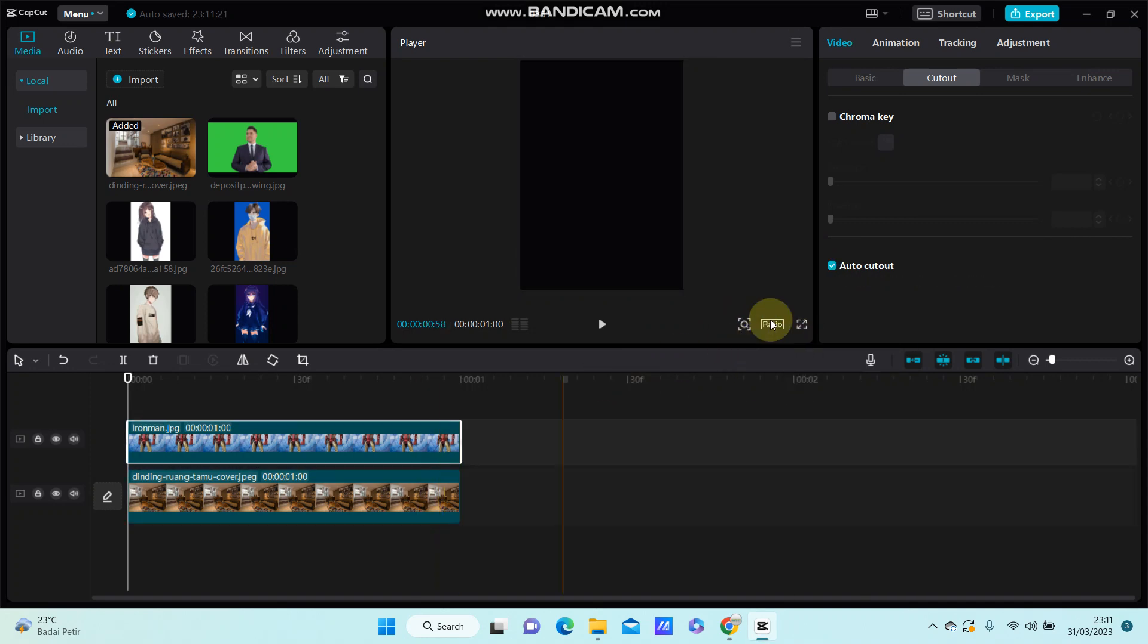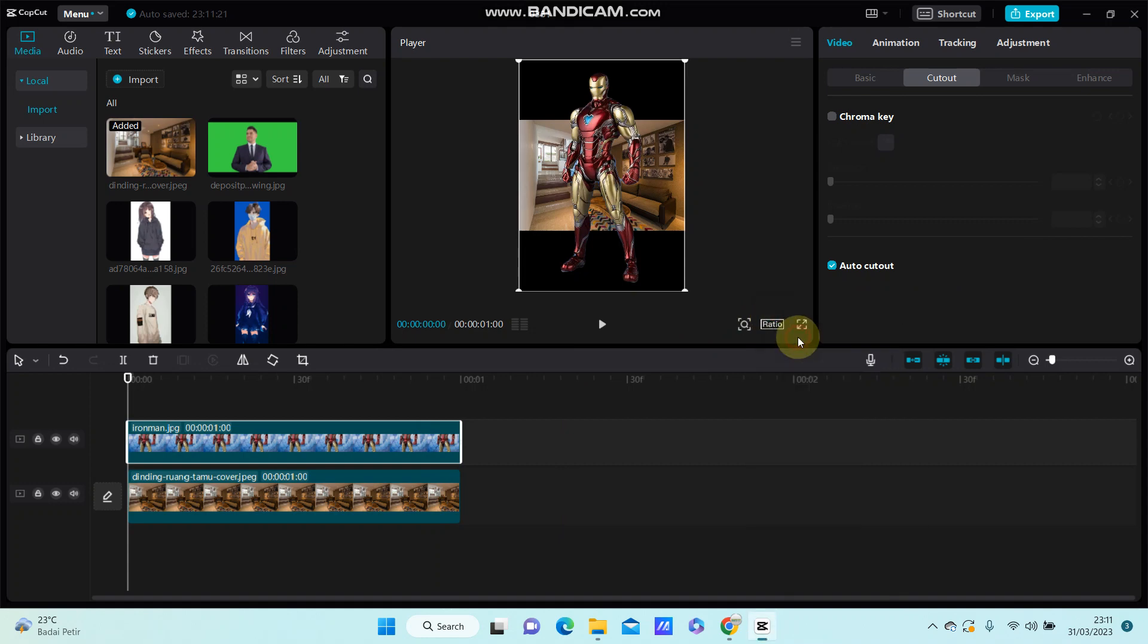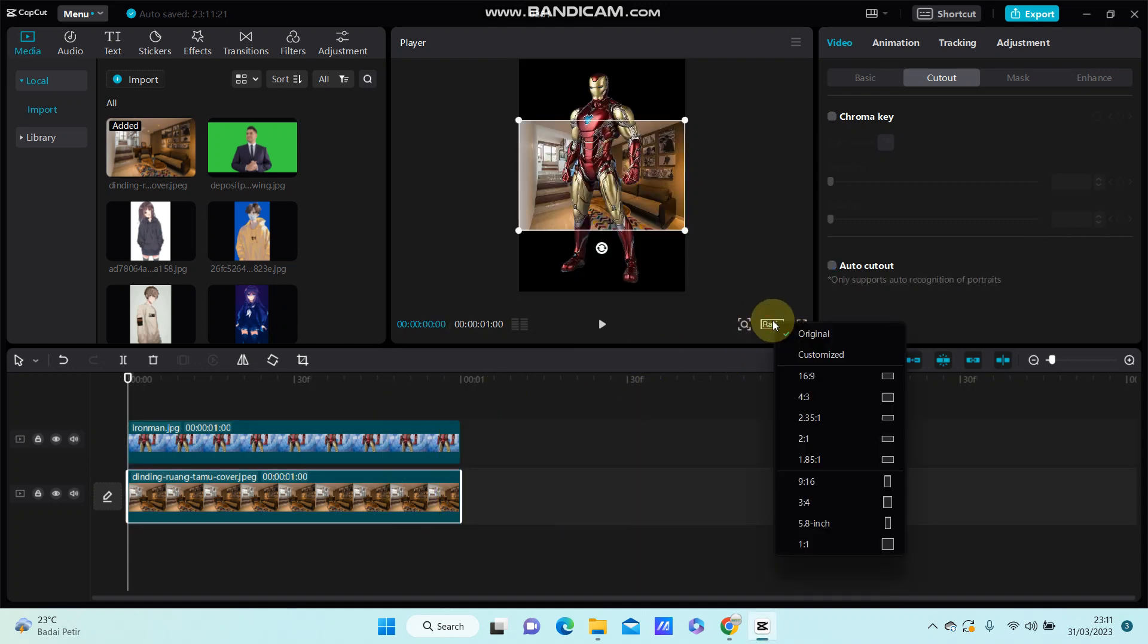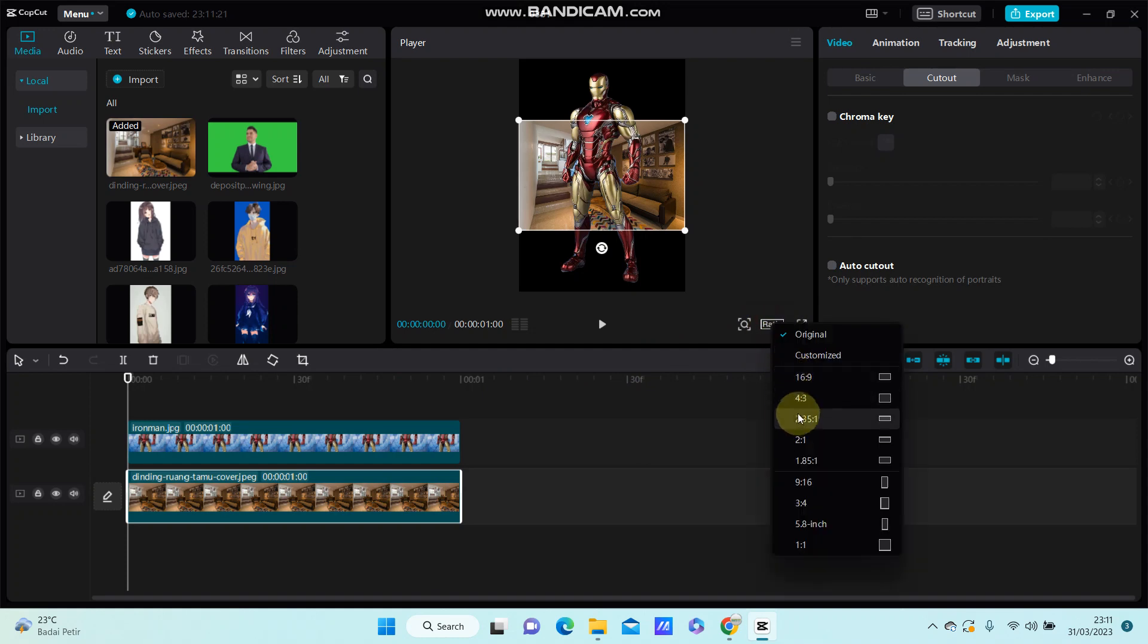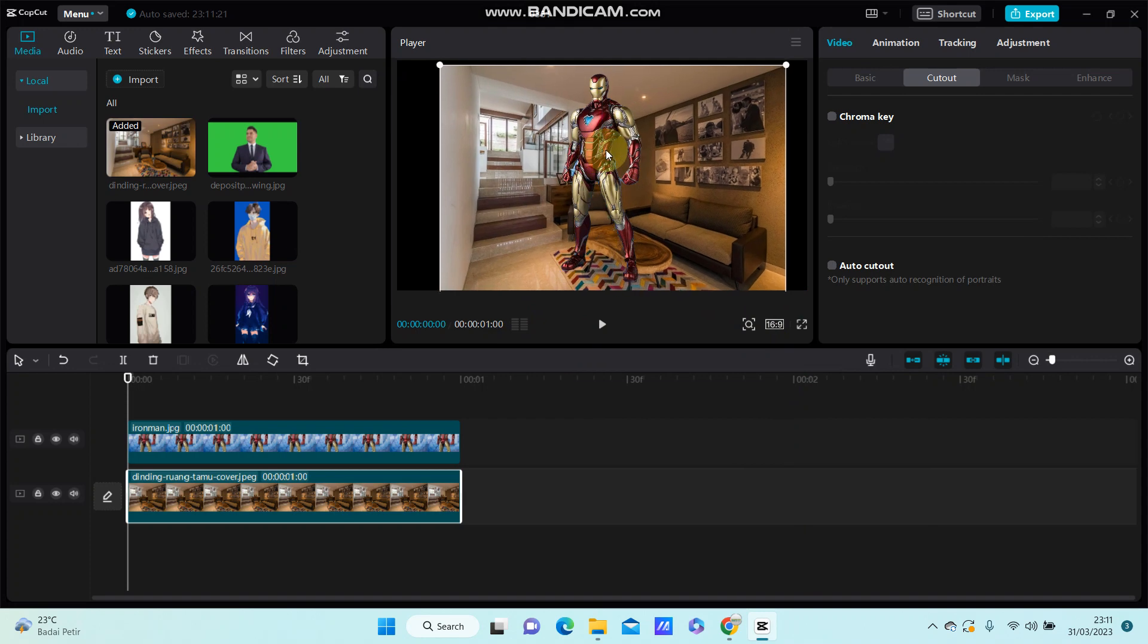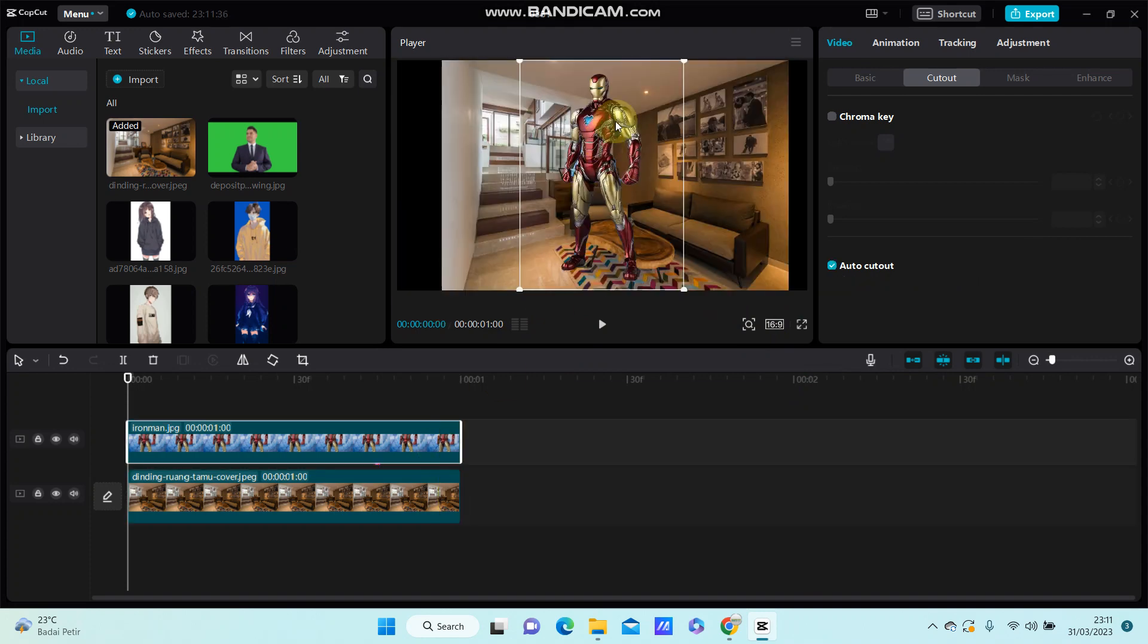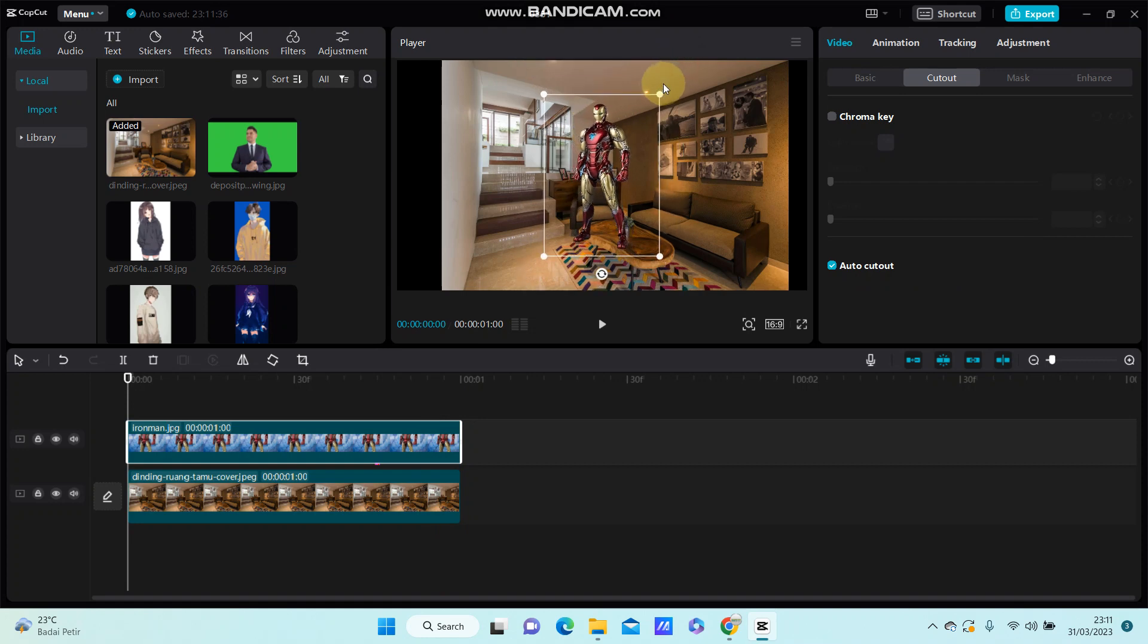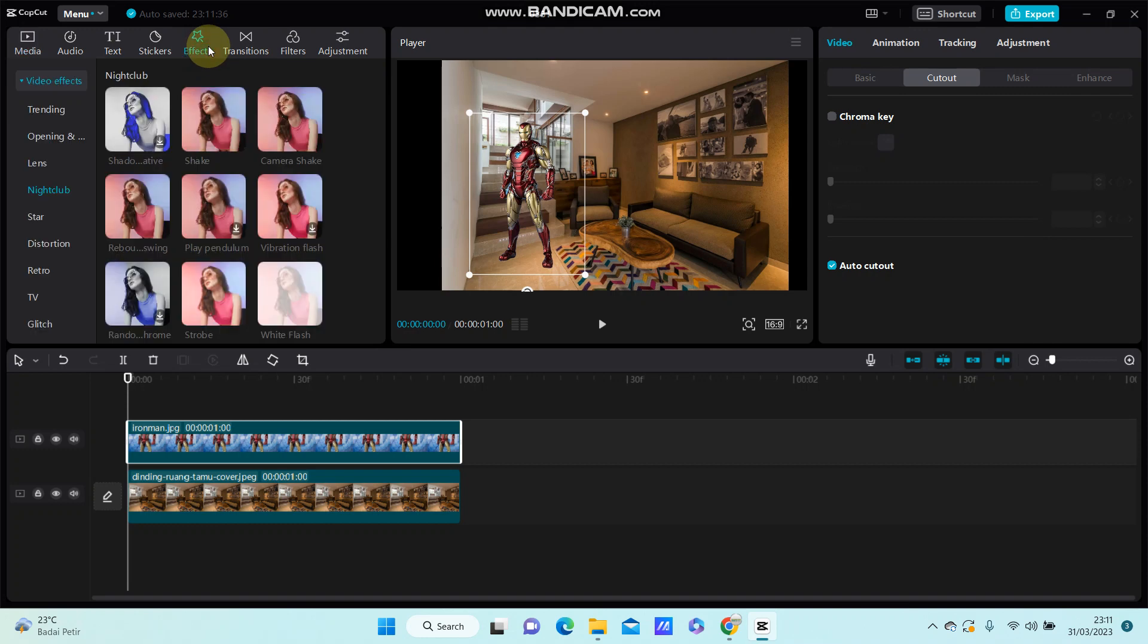I'm going to change the background. All right, so I'm going to add effect to overlay only using the compound clip option.